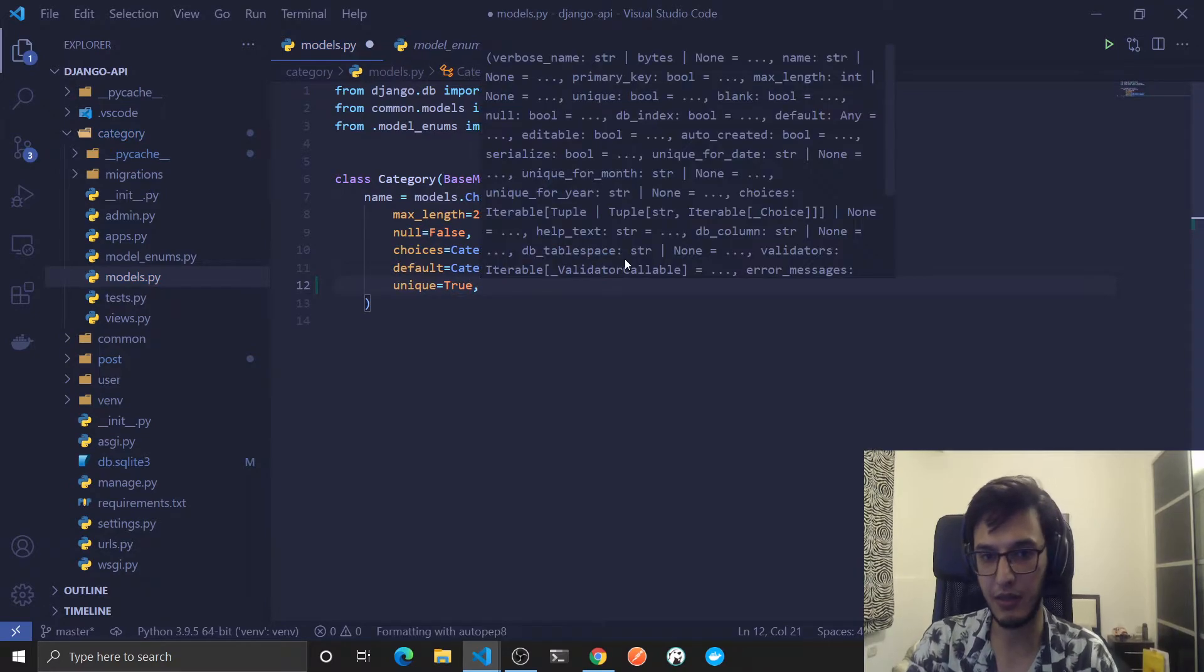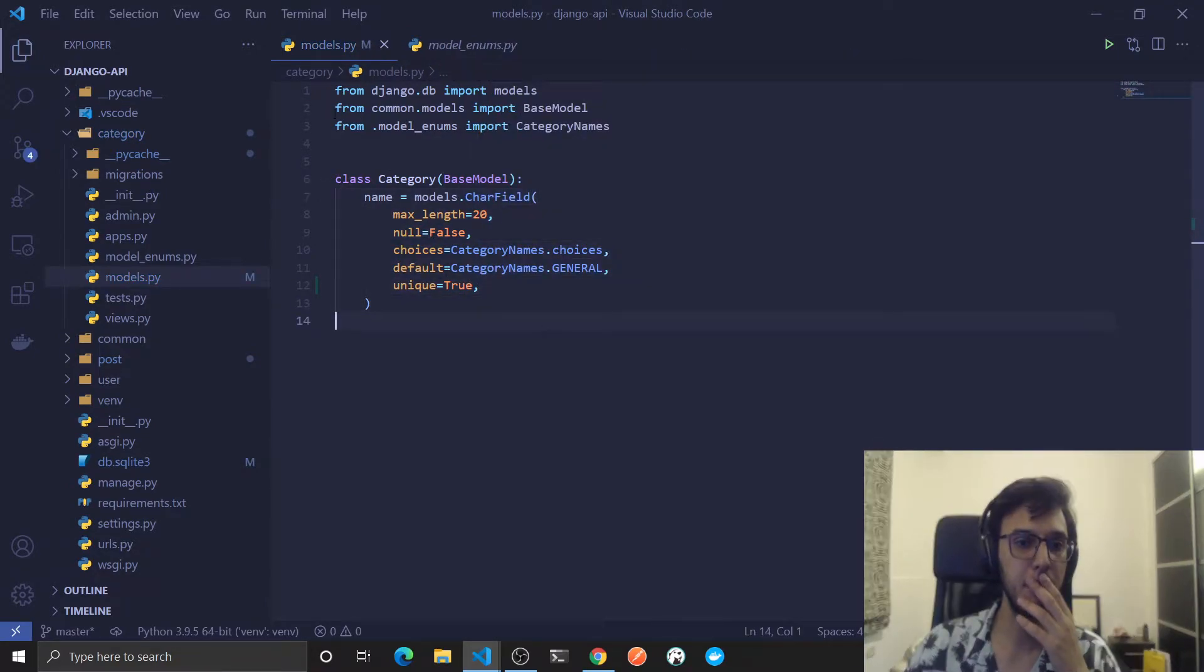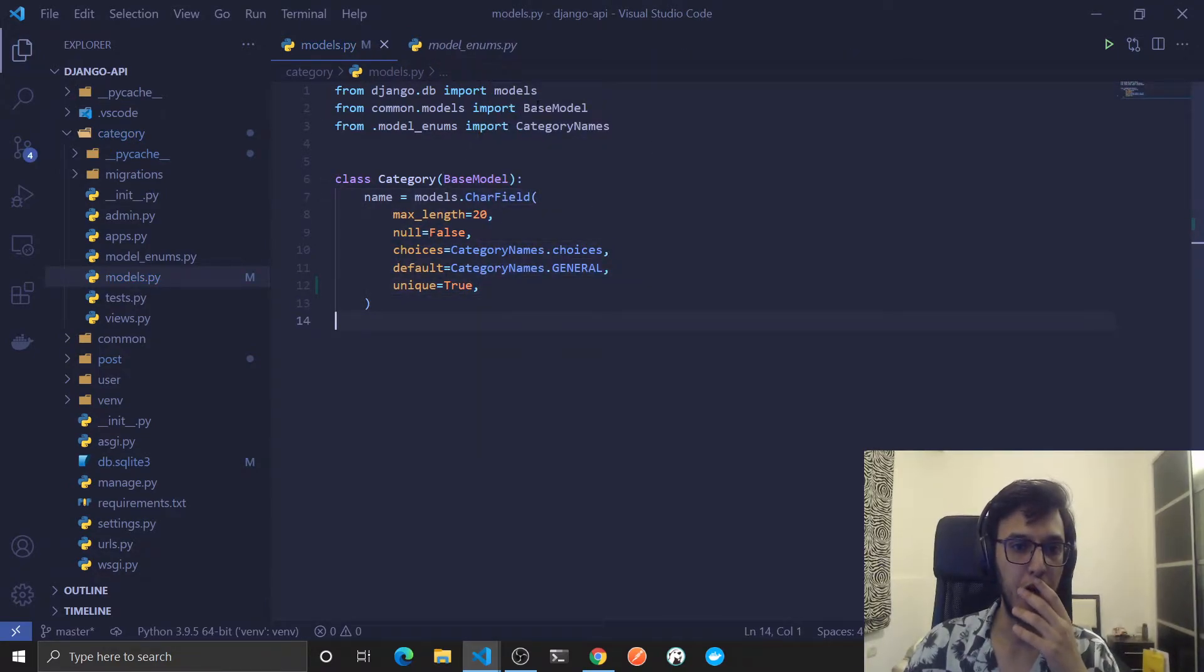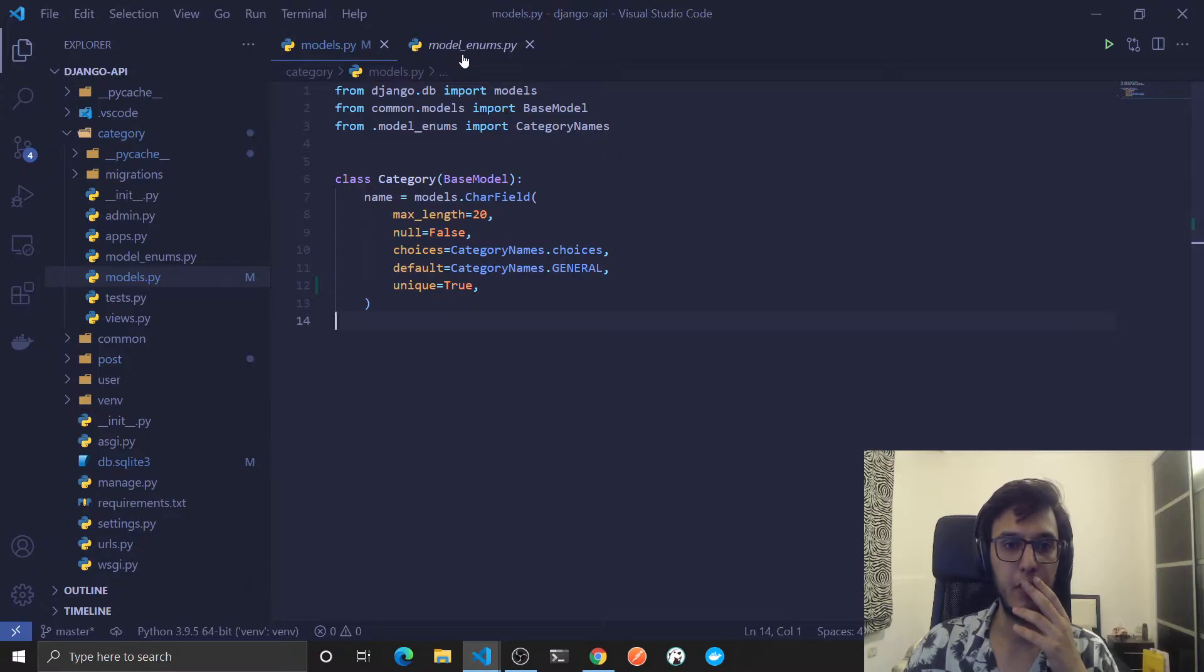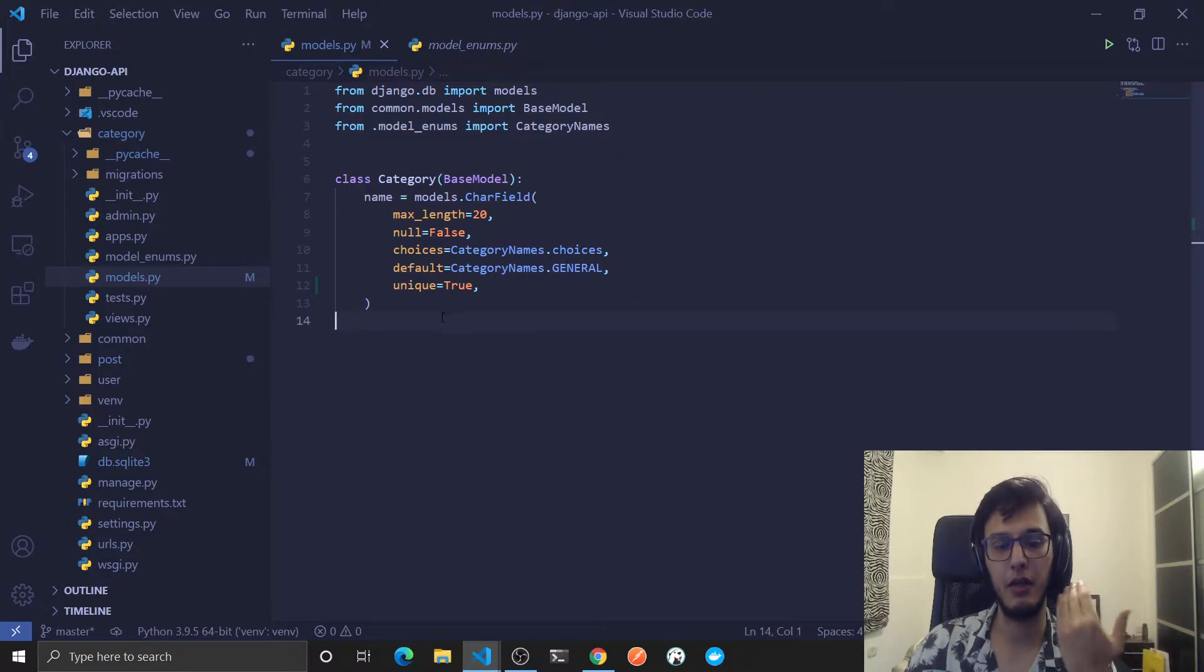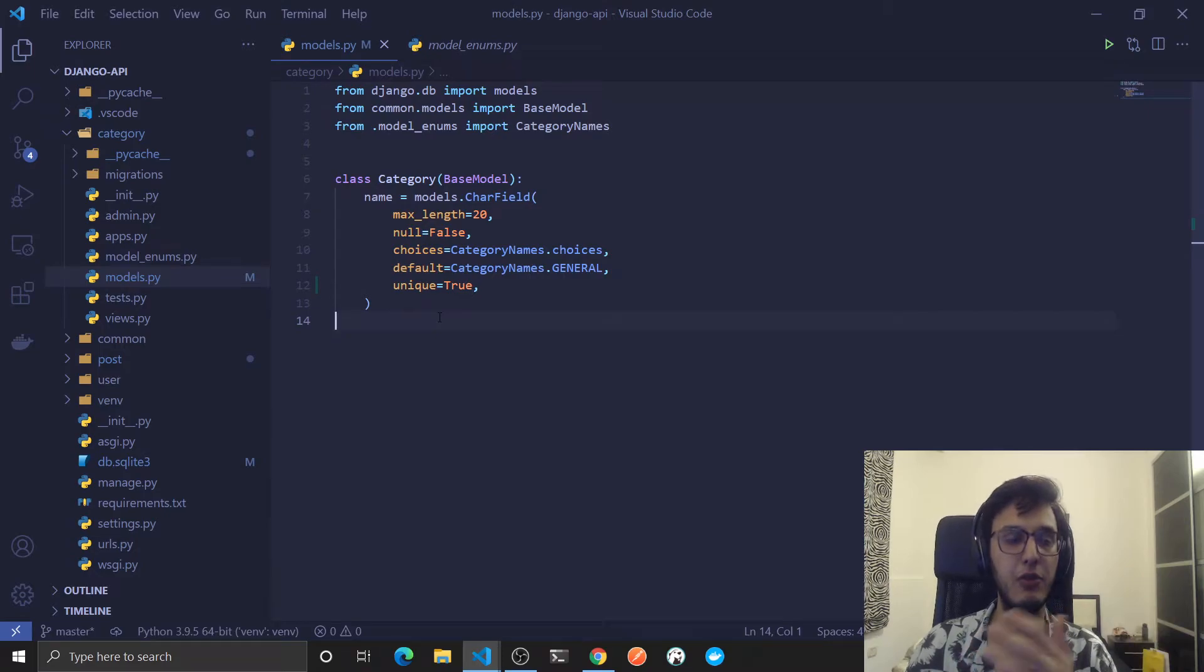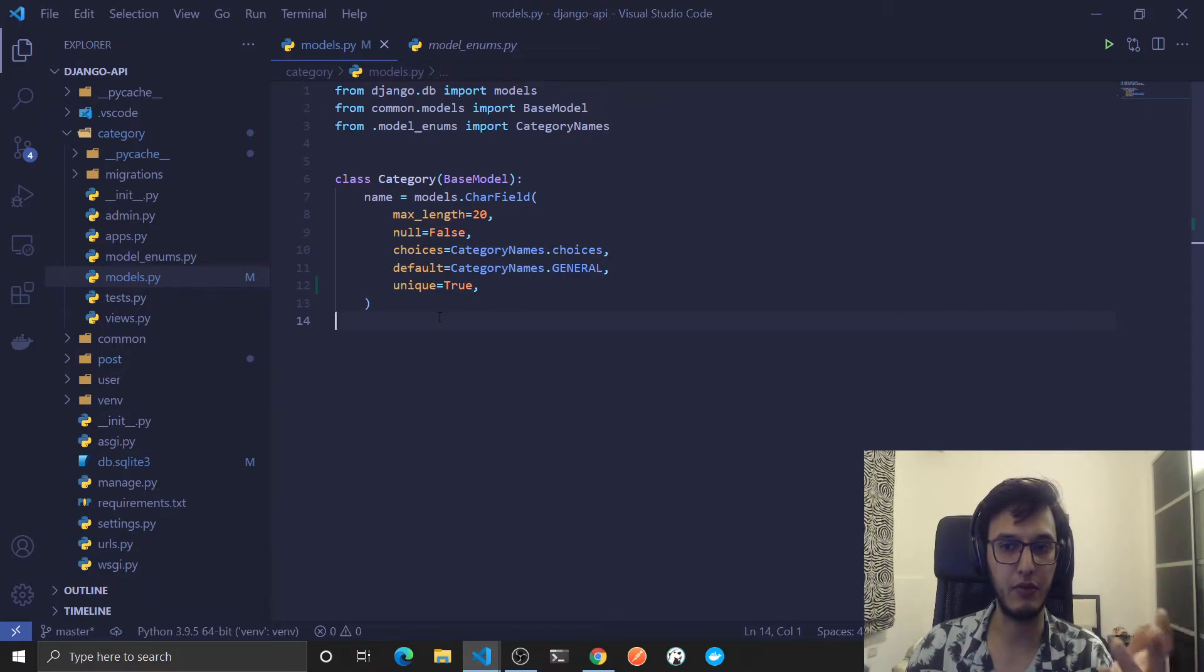I will show you in a moment in the database what this will be. And if you are wondering who will add this, it will be the admin, the super user.